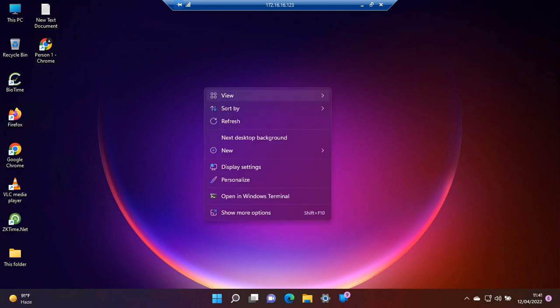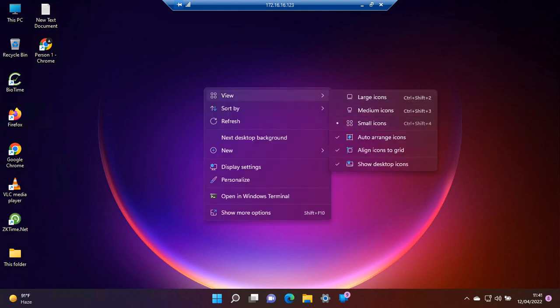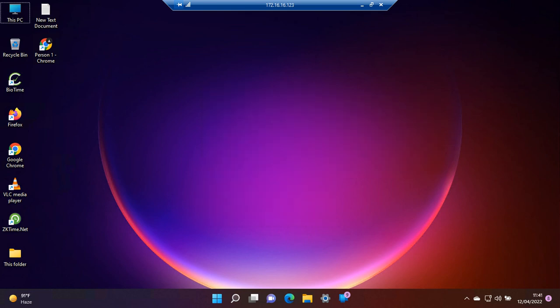To prevent Windows from doing this, we have to uncheck the auto-arrange icons setting.